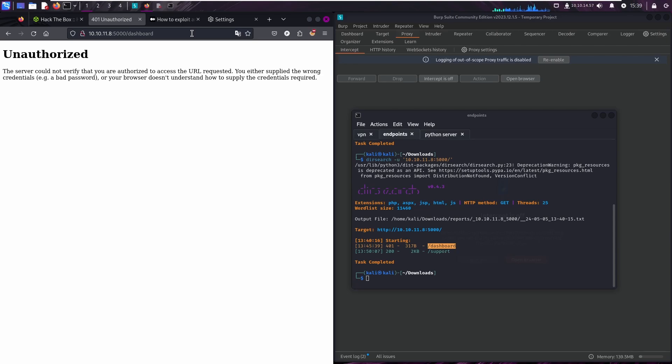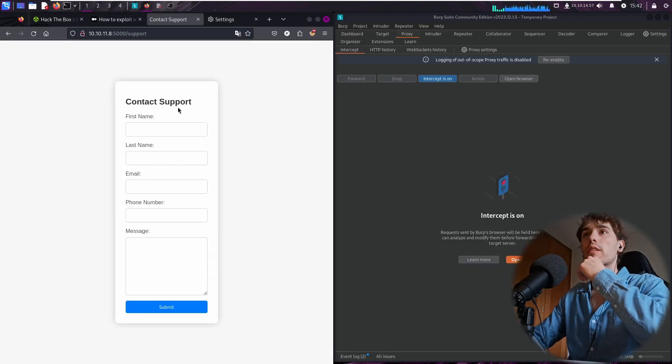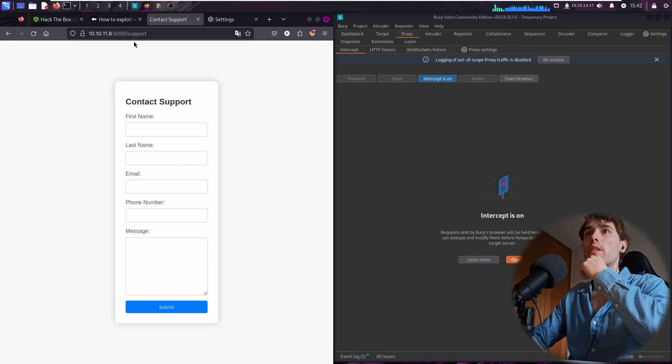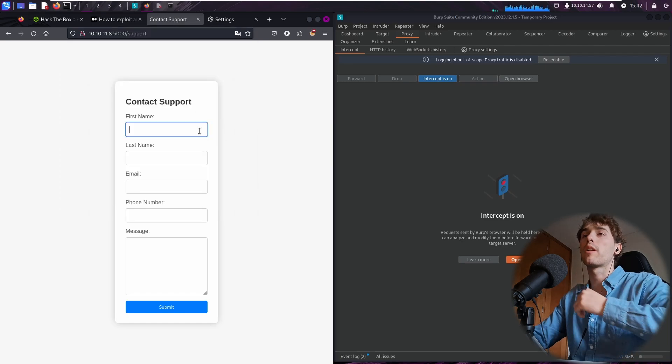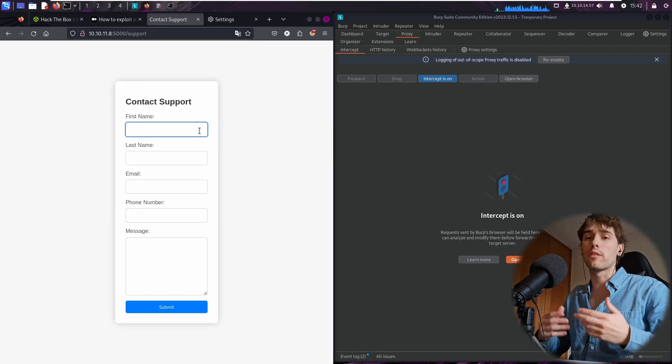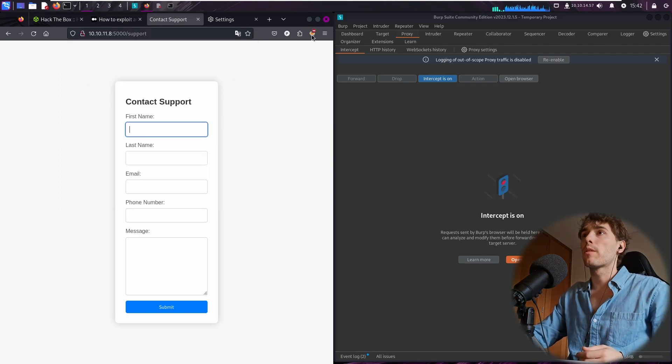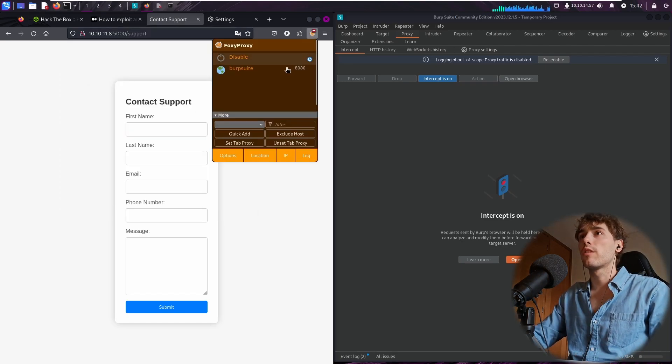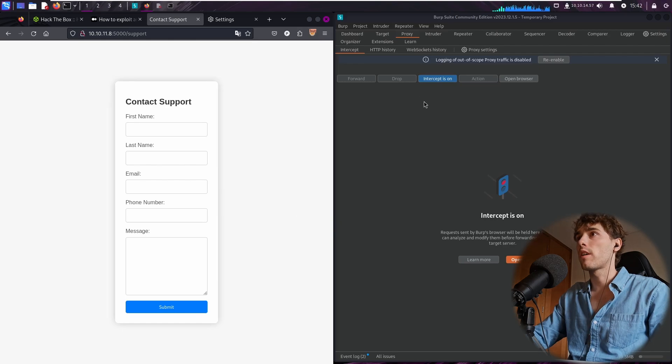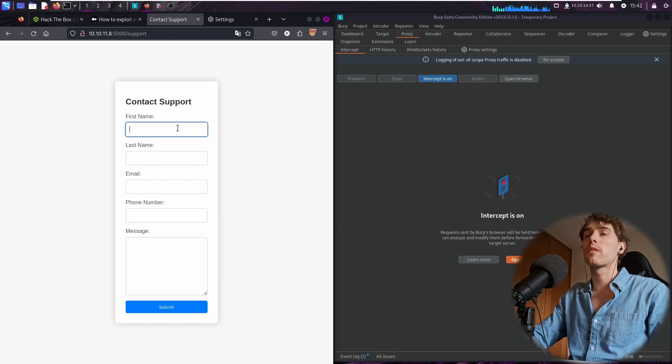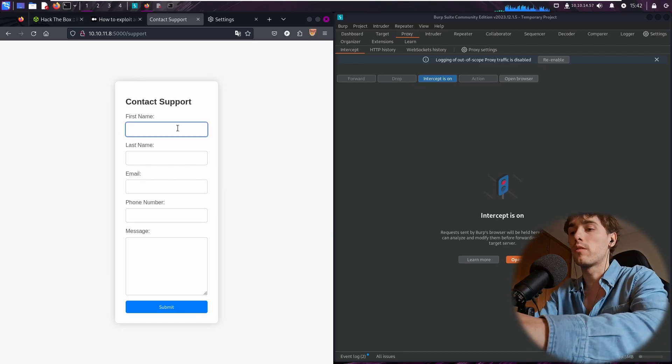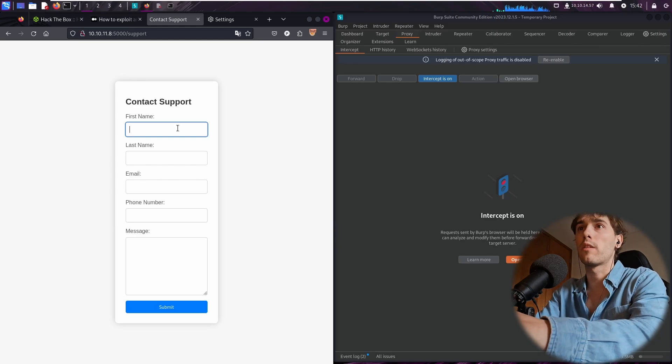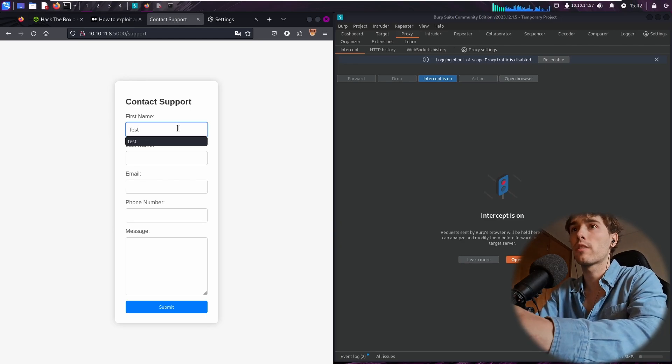So how do we elevate our privilege? Okay, so basically we have the support endpoint with some parameters that we must fill. I'm going to turn on the Foxy Proxy and I have the intercept on. I'm going to put some random input, for example, I'm going to hit first name test.